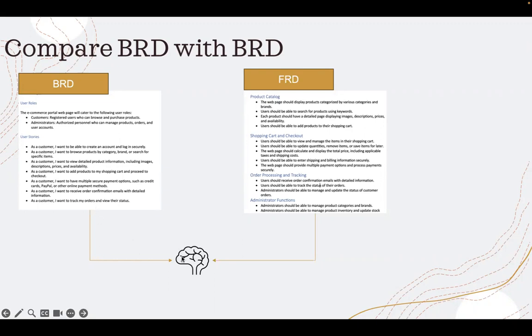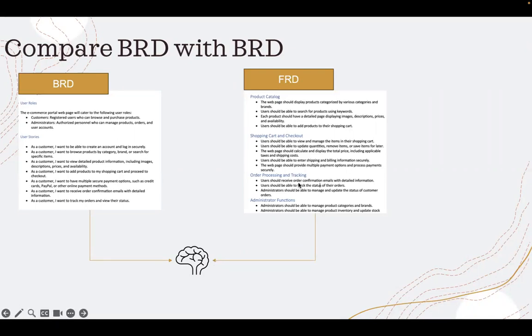Take that business requirement and see if that business requirement has a corresponding functional requirement in the functional requirement document.